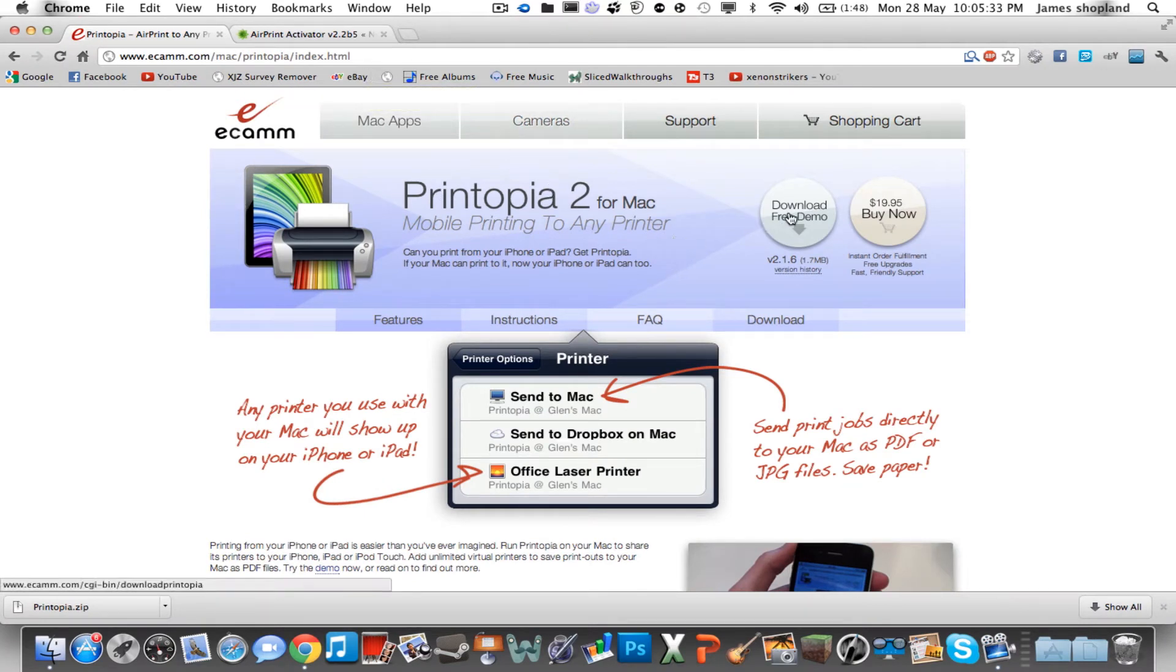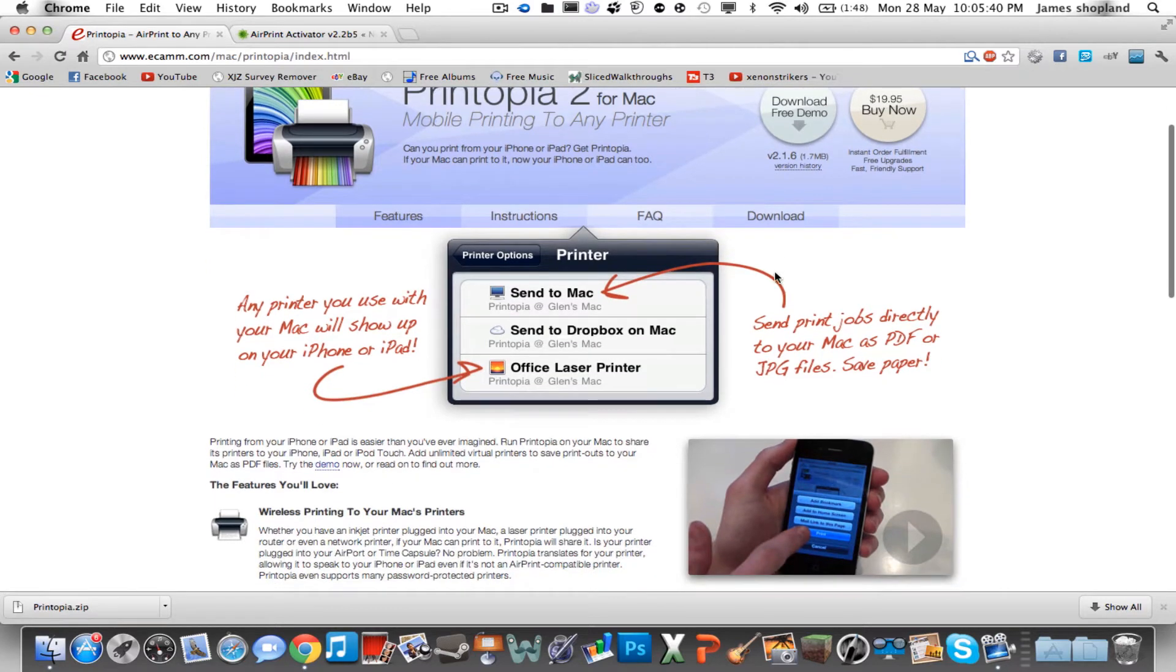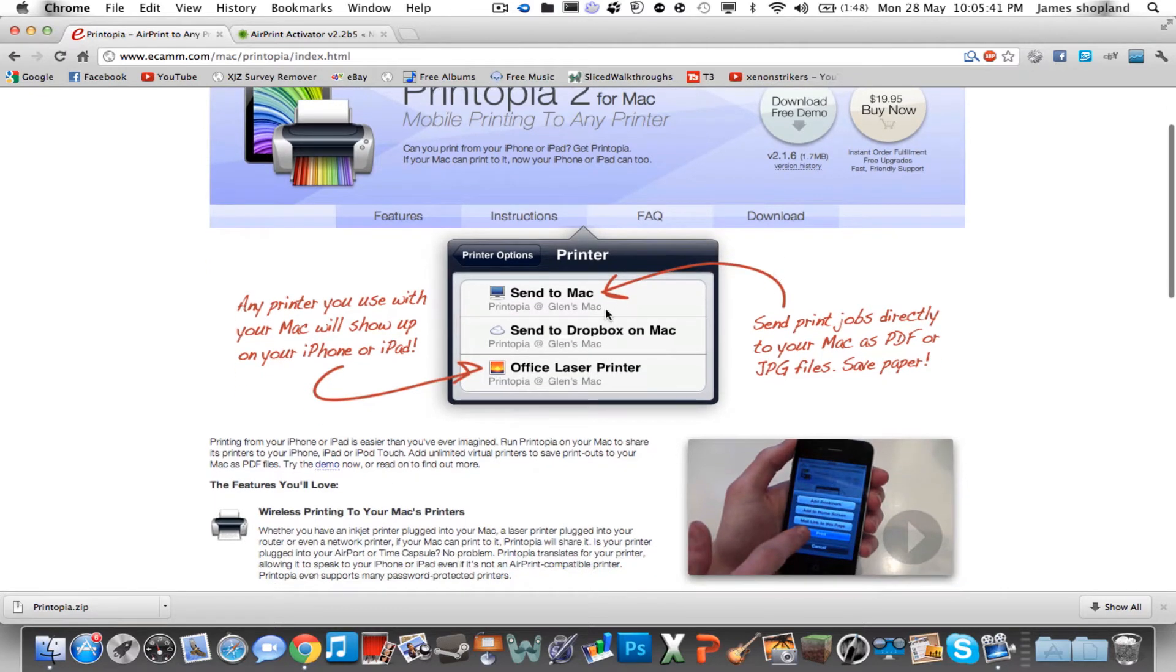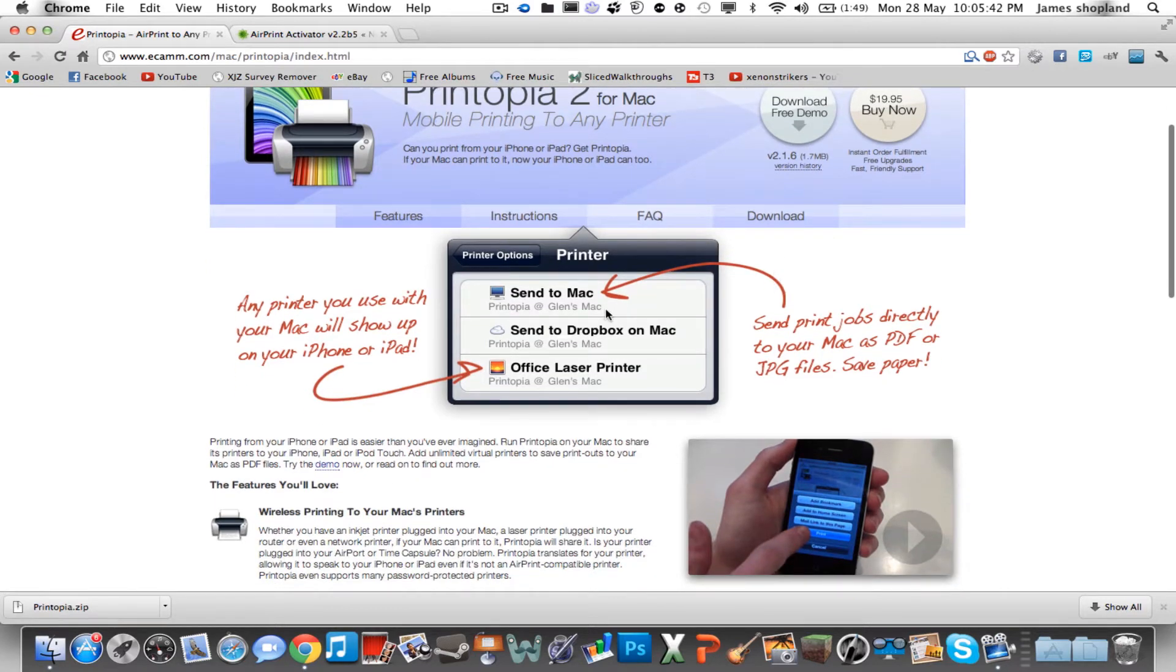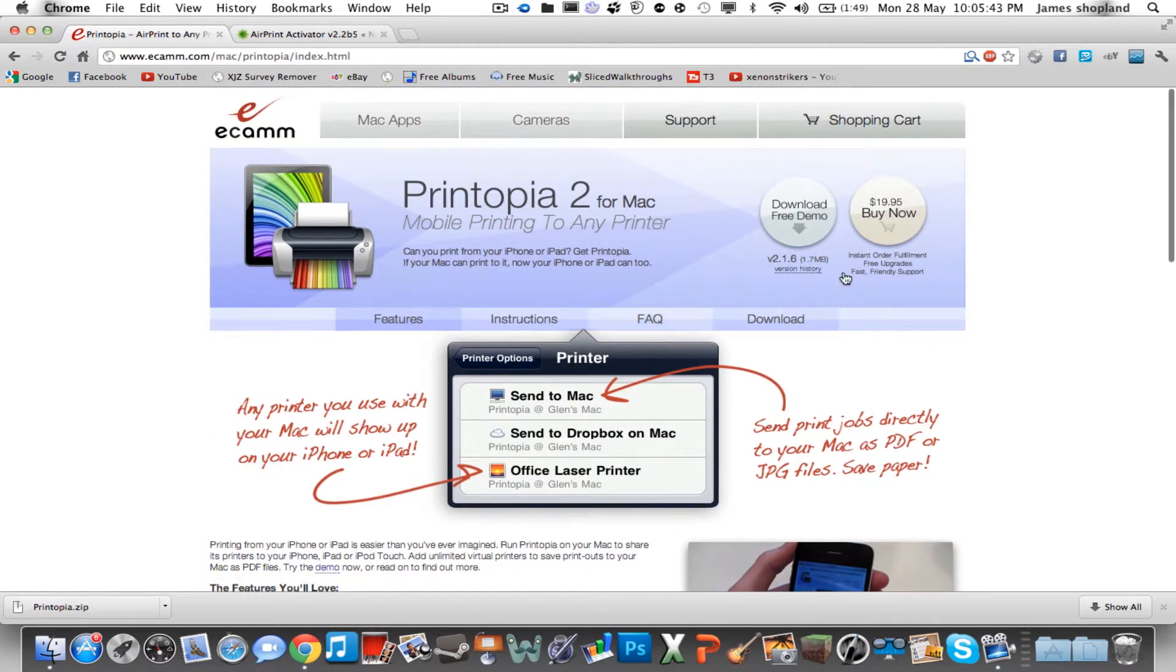This one you can get a free demo but it costs around 10 to 15 quid or $20. Basically this way is a lot easier to set up than the second way.